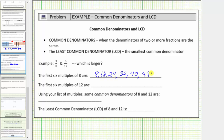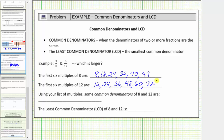Next, we list the first six multiples of twelve. Counting by twelves, we'd have twelve, twenty-four, thirty-six, forty-eight, sixty, seventy-two. Also recognize twelve times one is twelve, twelve times two is twenty-four, and so on.